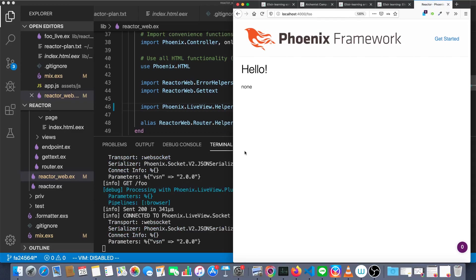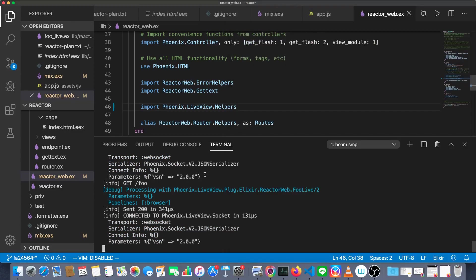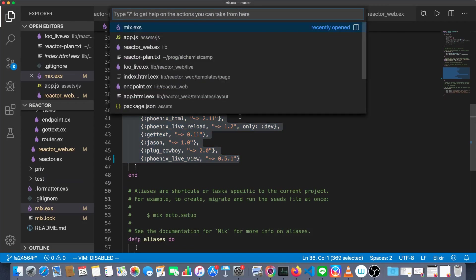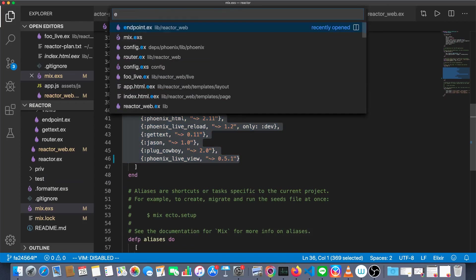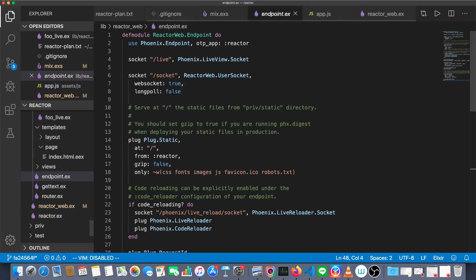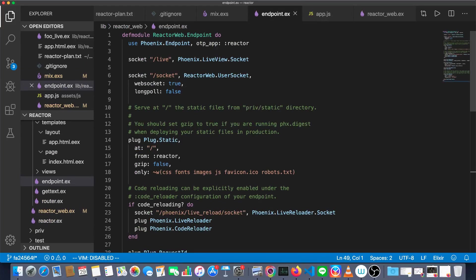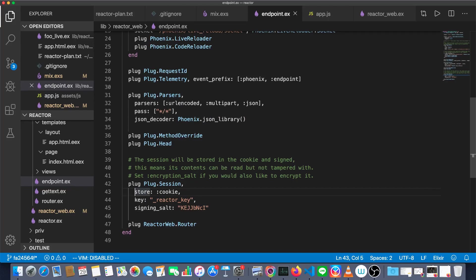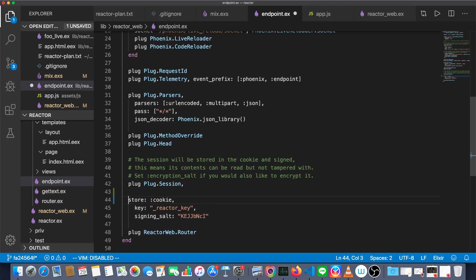Okay, so that really wasn't much of a hard upgrade at all. That was enough to get everything working. There are a couple other things we should do. One is in endpoint.ex. We're going to go down to the bottom and then extract these three options here into a session options module attribute. And we'll just call that session options.